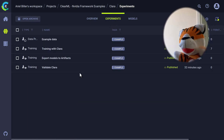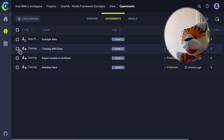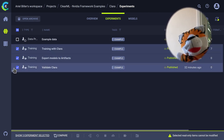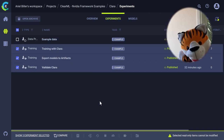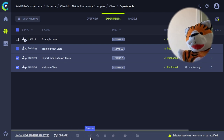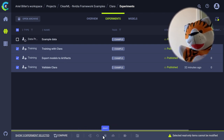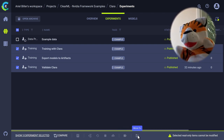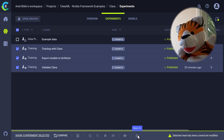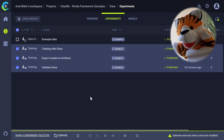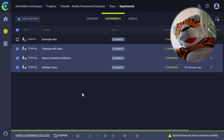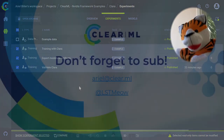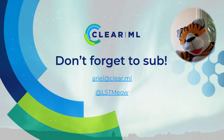Lastly, we said we have batch operations. This is an example, so I cannot really do the operations. But if I select multiple experiments, we are now able to archive, enqueue, reset, abort, publish, and add a tag, or even move those to a different place. Hit us up on Slack or GitHub if you think of more batch operations that are needed here. Thank you very much for watching, and let's meet up in the next ClearShow.